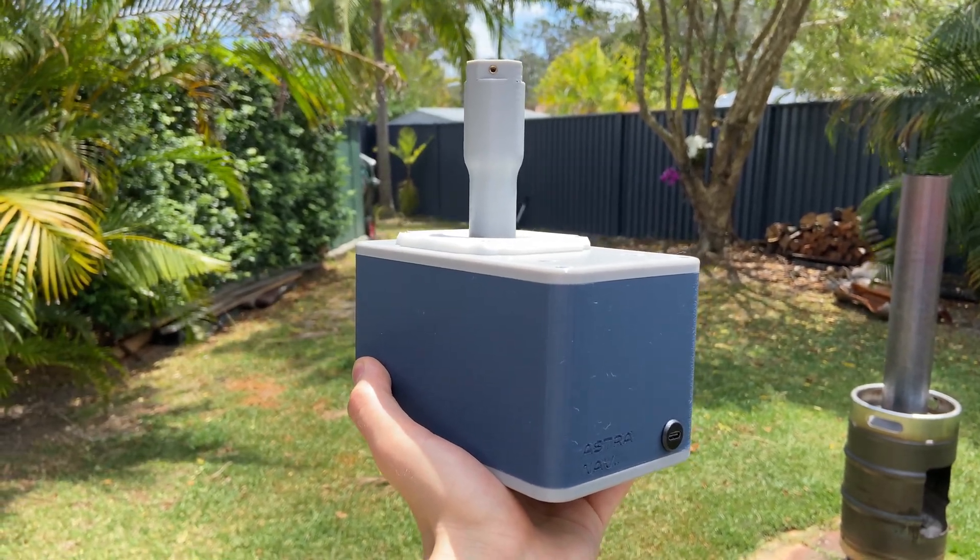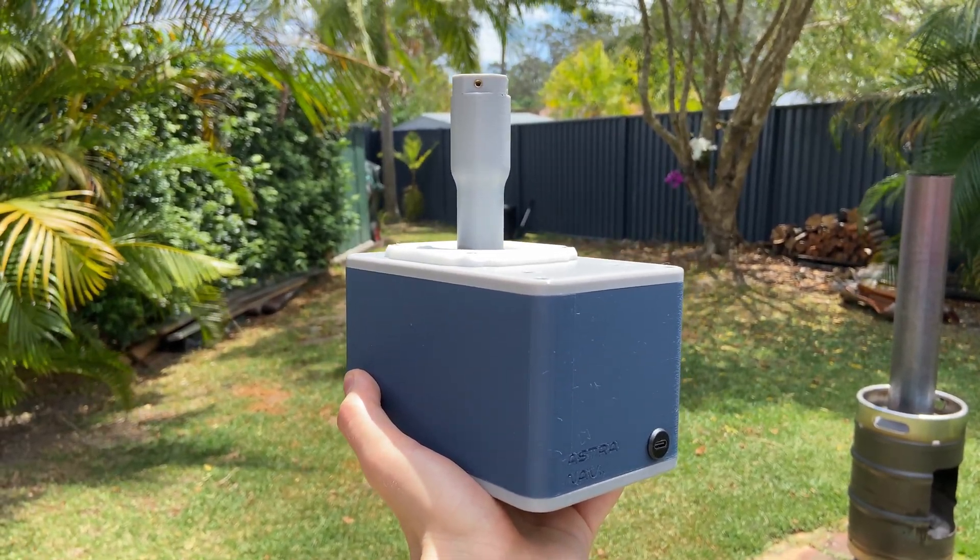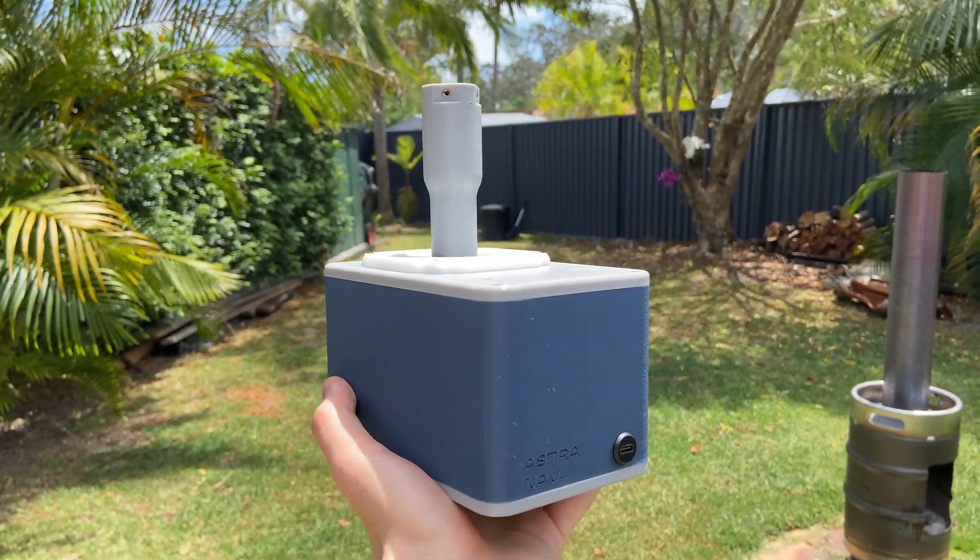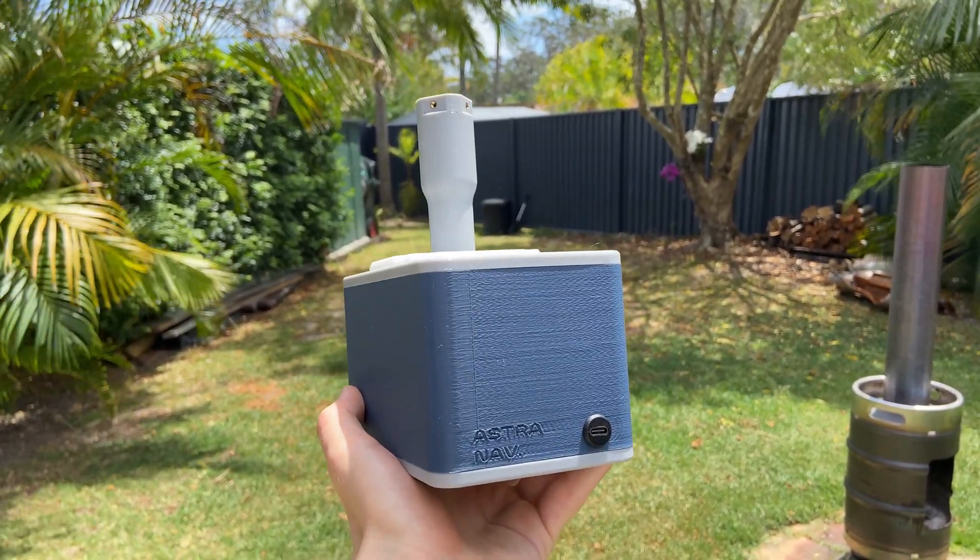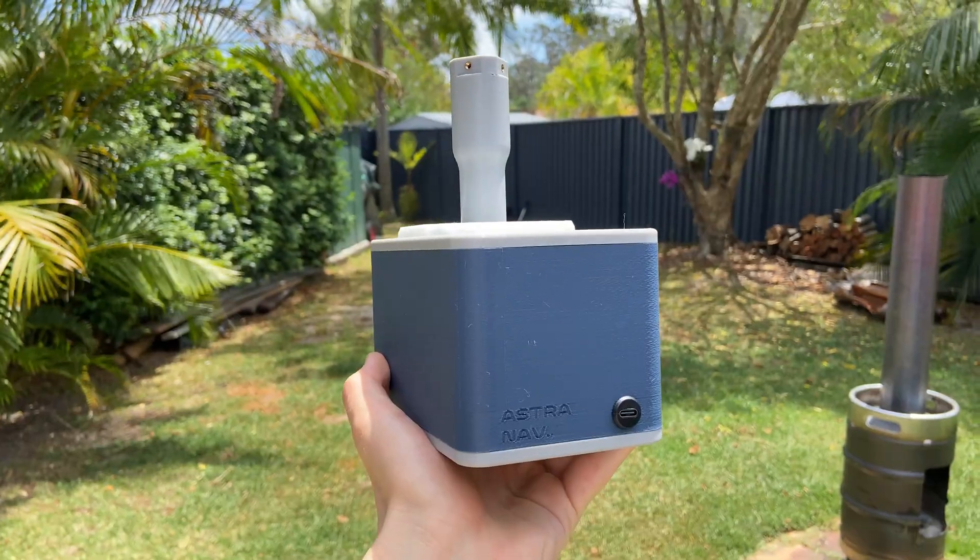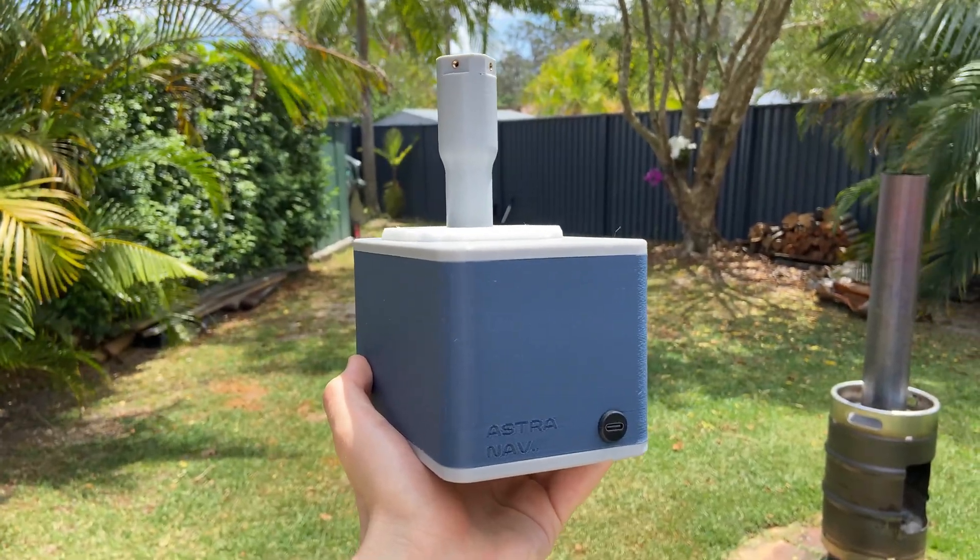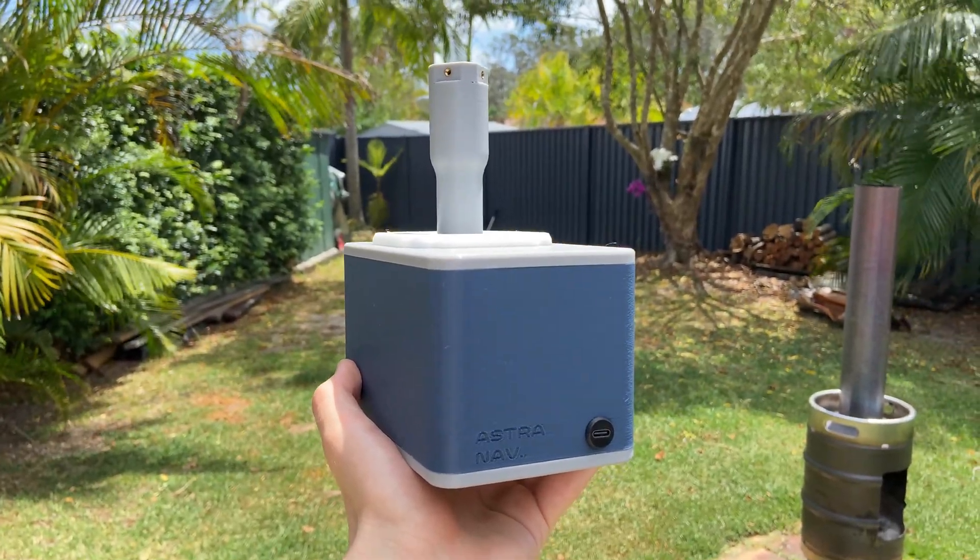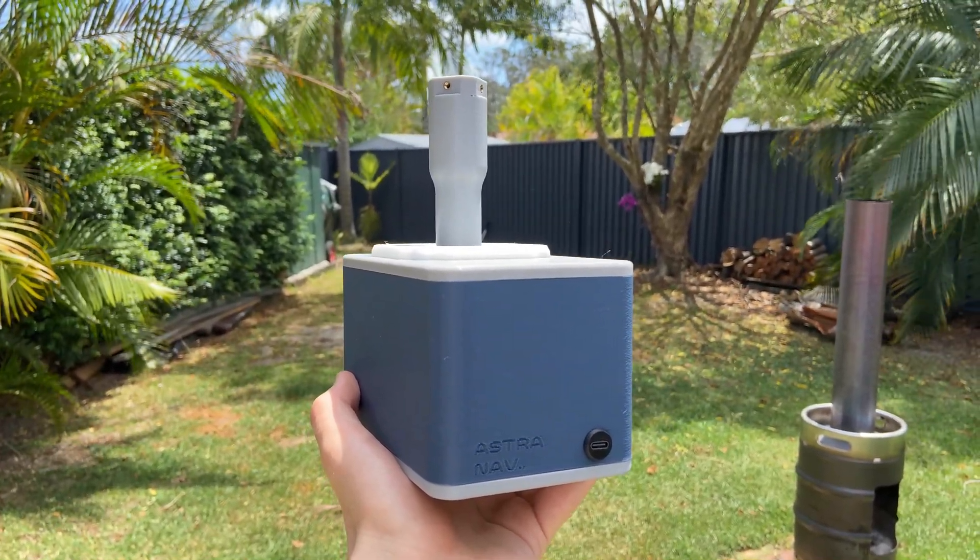Hey everyone, hope you're doing well. In today's video I'm going to show you how to put together this Astronev 2.0 gimbal base. So let's get right into the video.